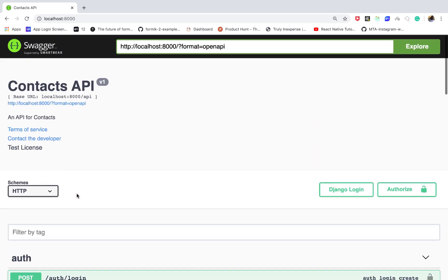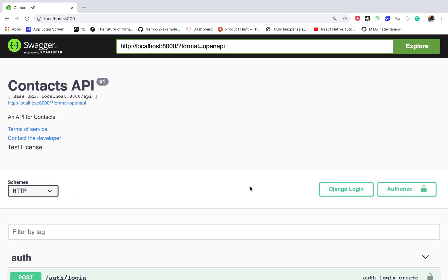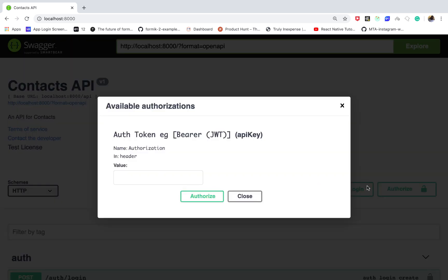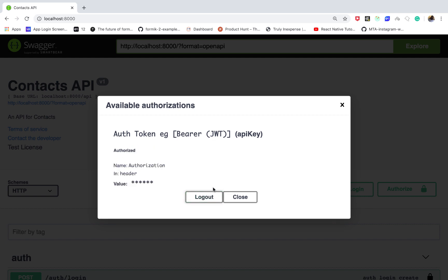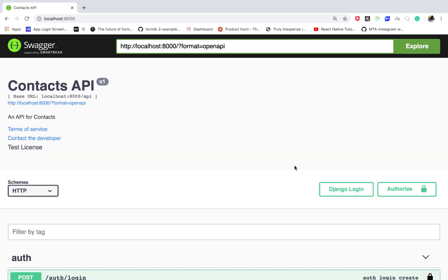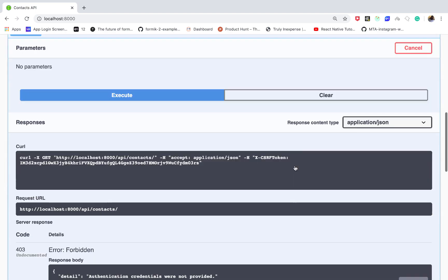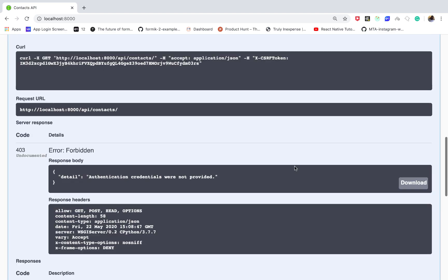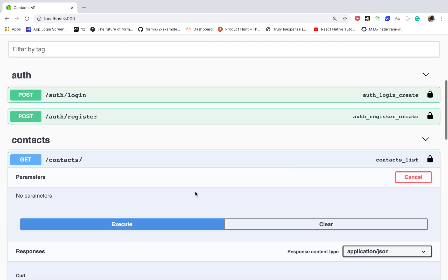So Swagger UI actually also provides us a way to even test with JWT. So right here I could come in and really do everything I would do in something like Postman and then authorize. So this is equivalent to a user signing in and now we can try accessing this endpoint.